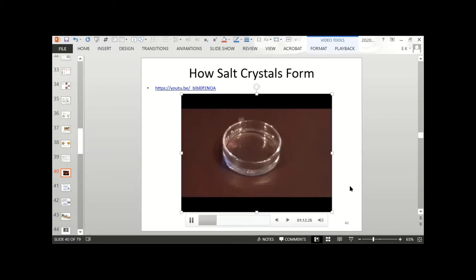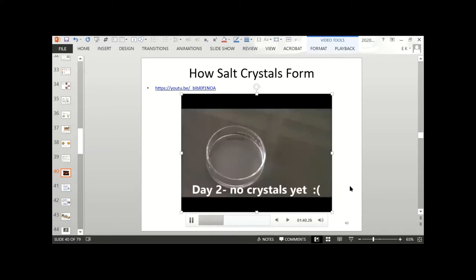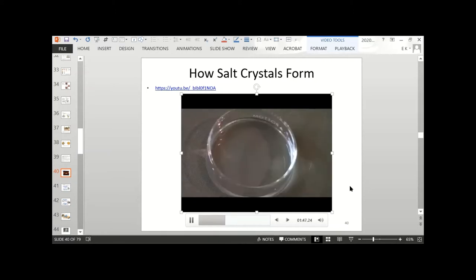It's going to leave behind salt crystals at the bottom of the dish, just like salt evaporate minerals in a sea that has a high evaporation rate. On day two, there are no crystals yet. On day three, it looks like there are a couple of white pieces, though it's not clear if that's dust or crystallization.